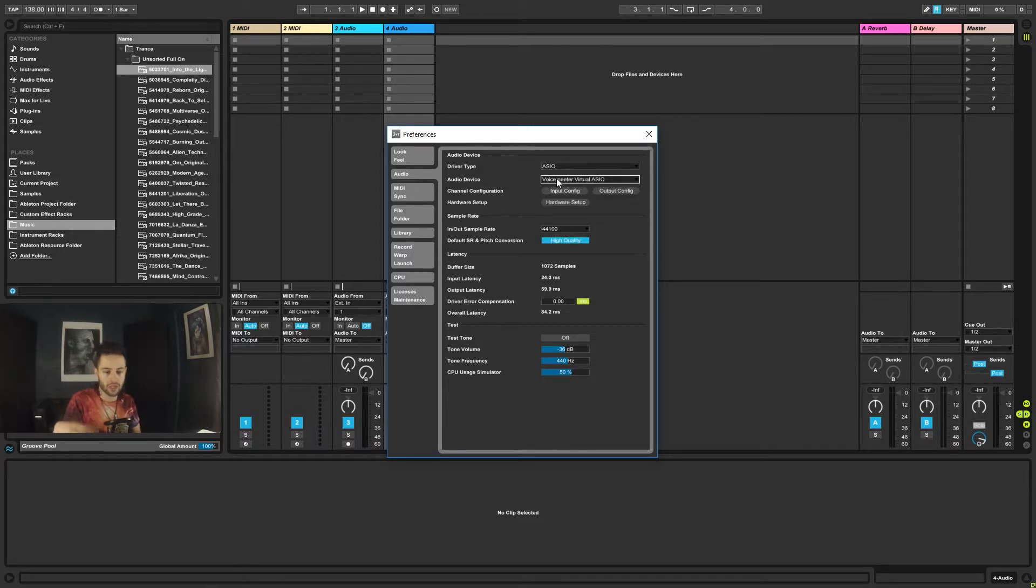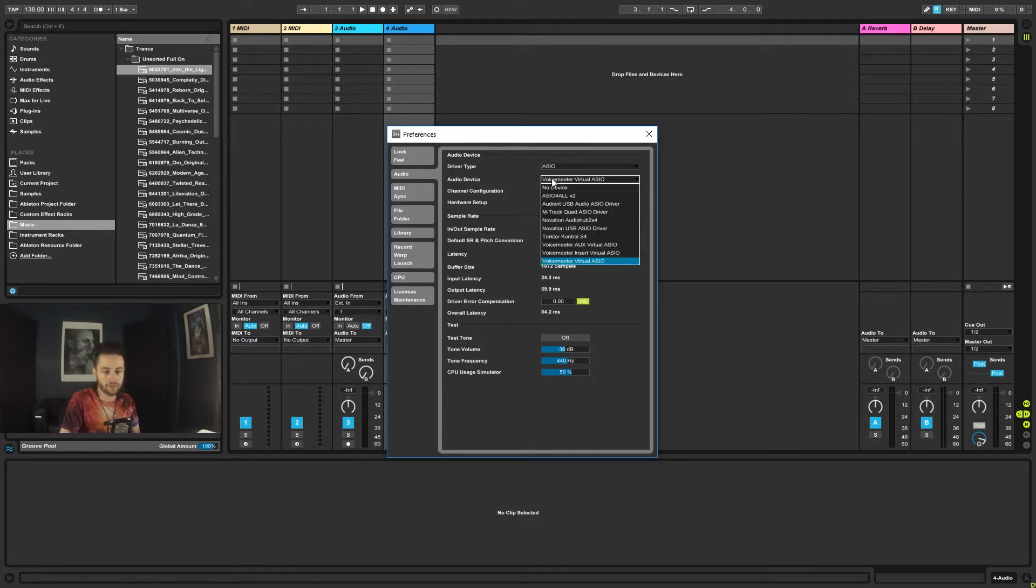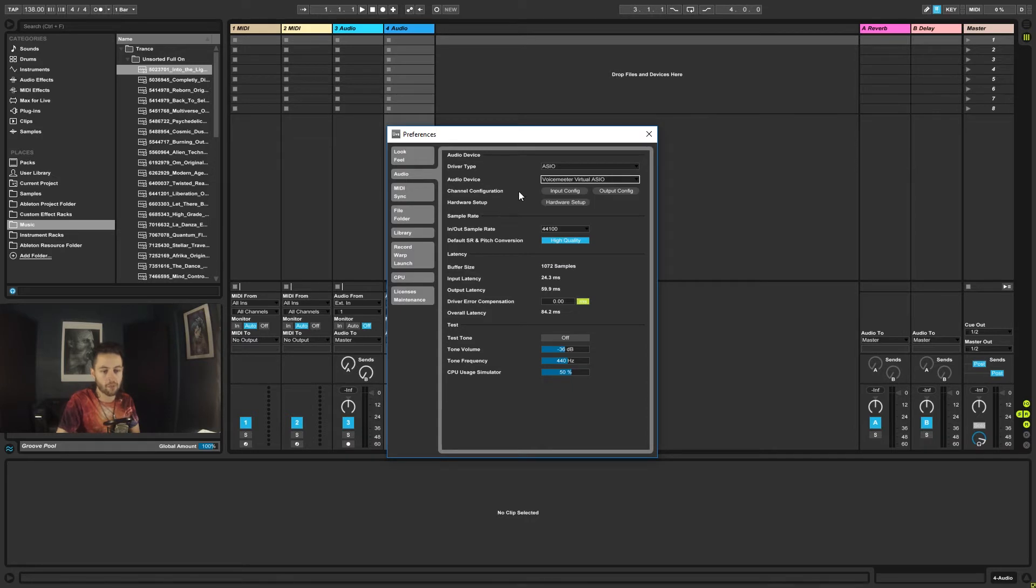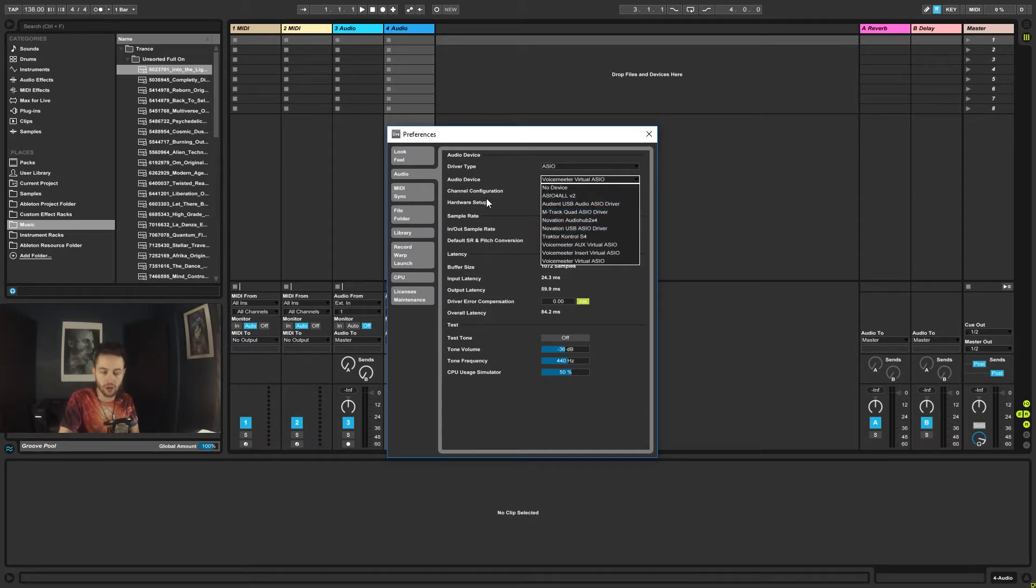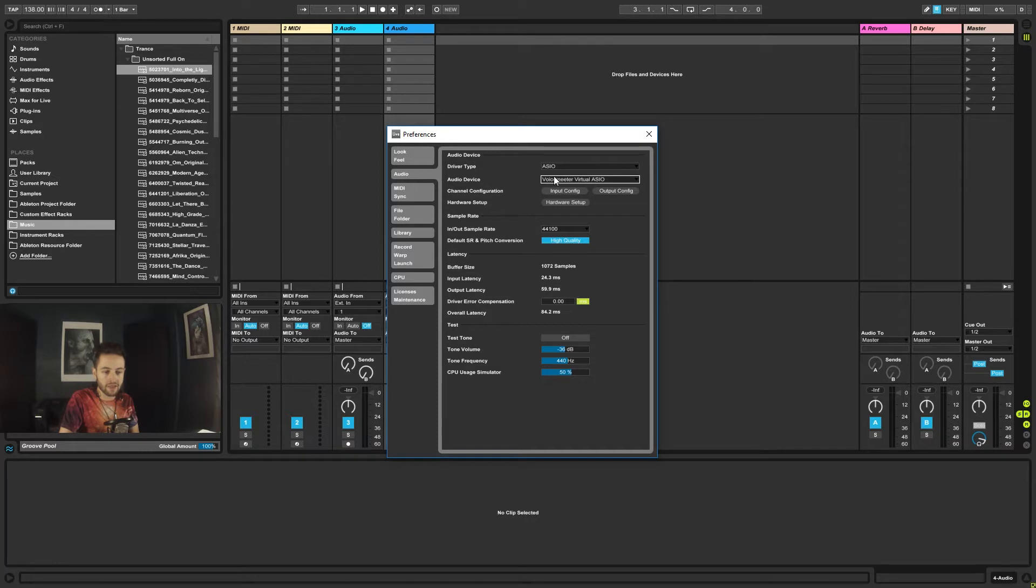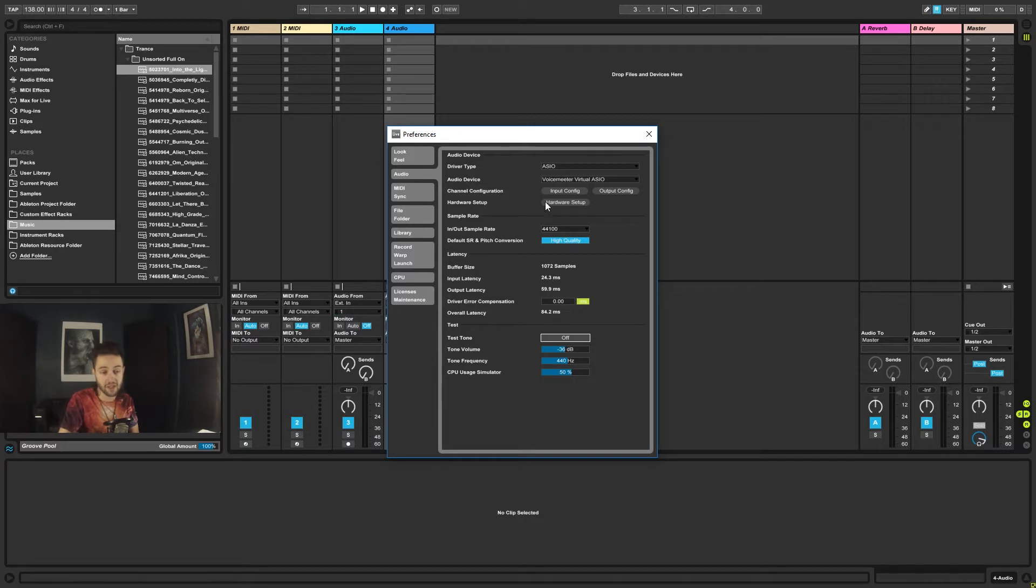Now, because I'm recording videos and stuff, I have to use this voice meter thing, so don't worry about that. But you would be hooked up. If you're using a Scarlet interface, you'd find your 2i2 or whatever it's called and you click on that. And then you can go ahead and click test tone, and hopefully you should hear a tone coming through on your speakers.